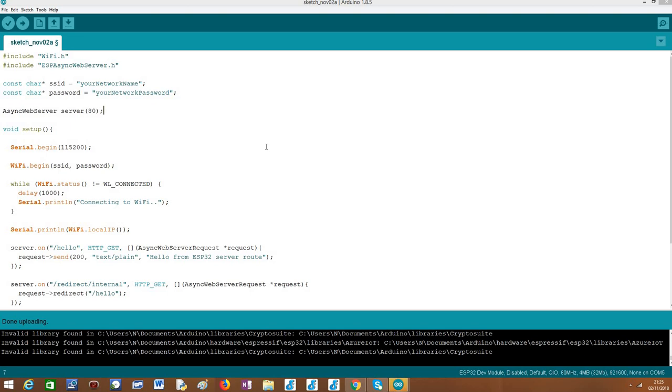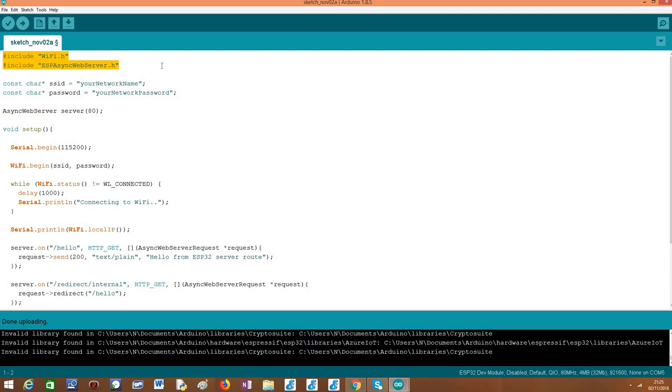So moving on to the code, most of what we are going to cover here we have already seen in previous tutorials, but just as a quick refresher, the first thing we need to do is including the WiFi.h and the AsyncWebServer.h libraries, so we can both connect the ESP32 to a WiFi network and set up the HTTP Async Web Server.